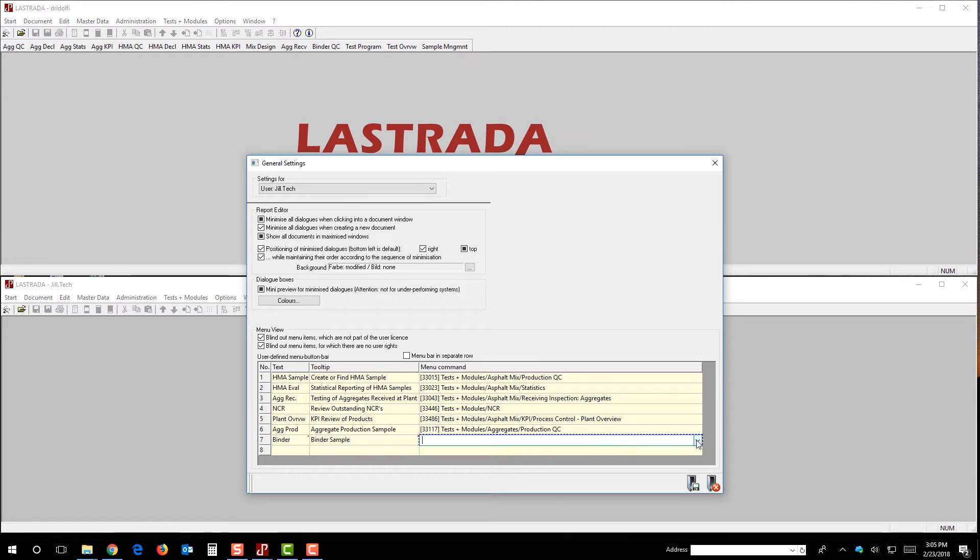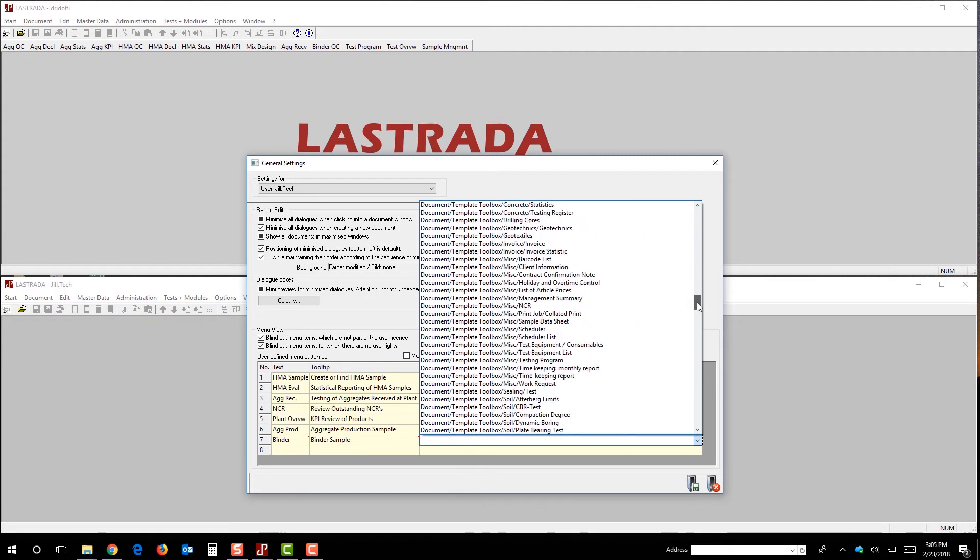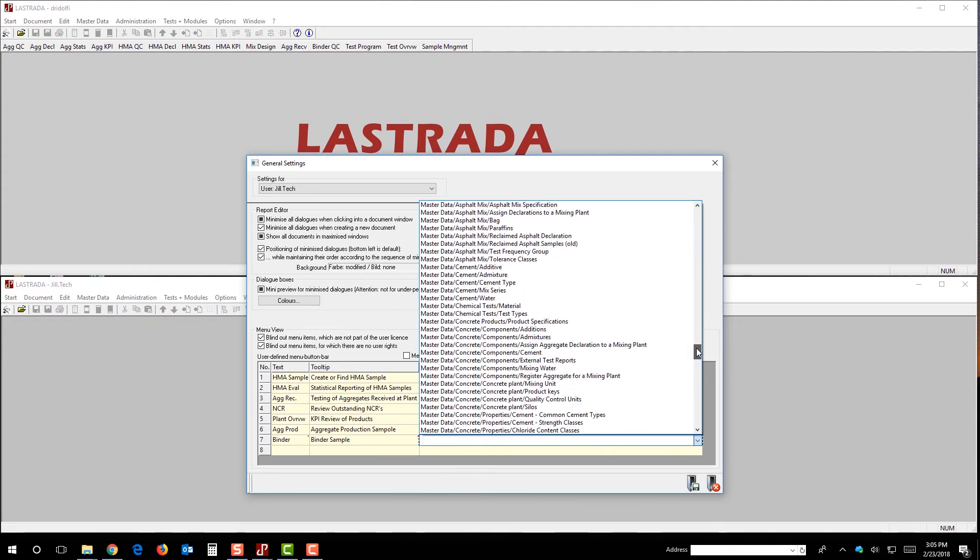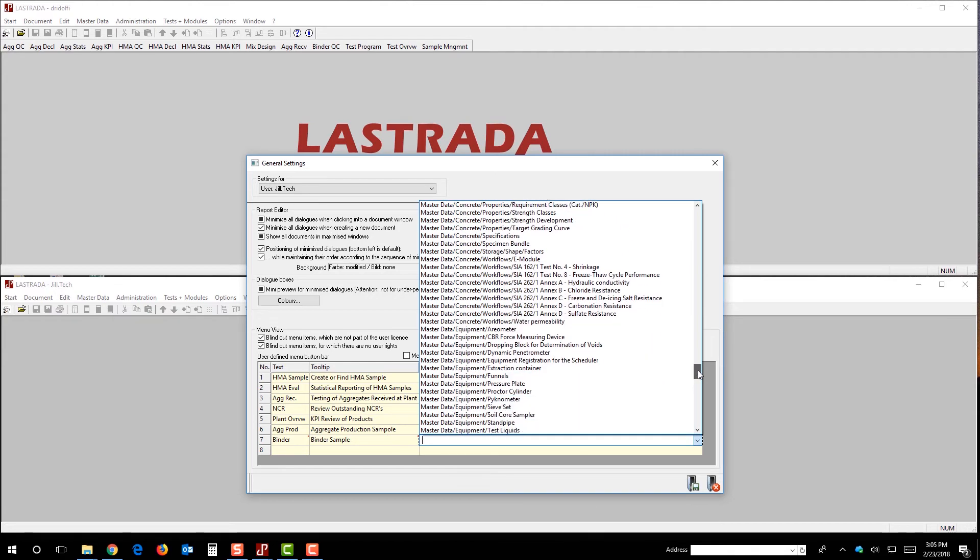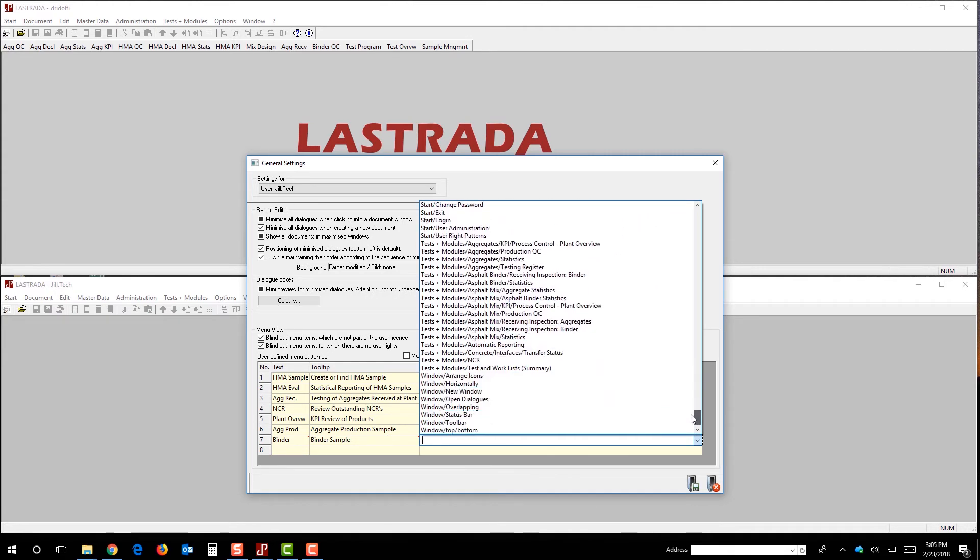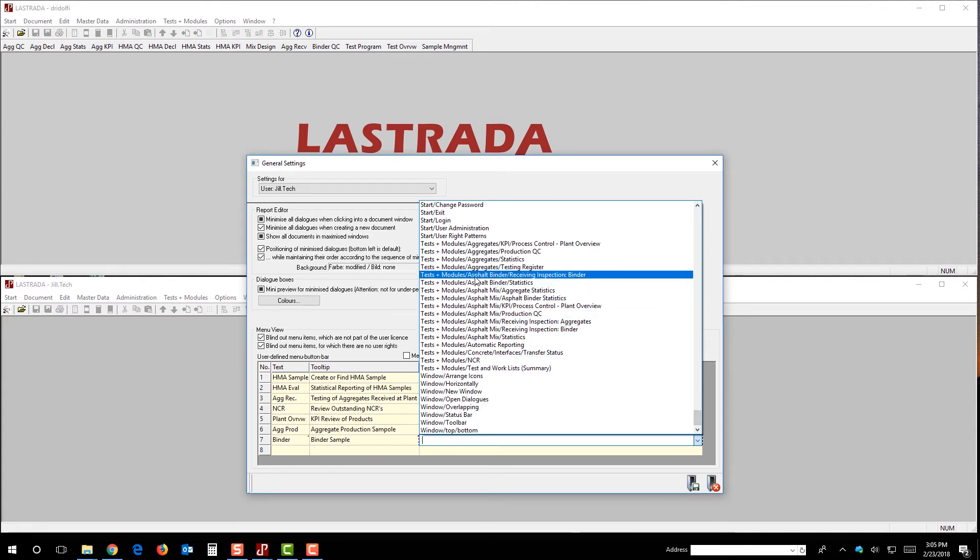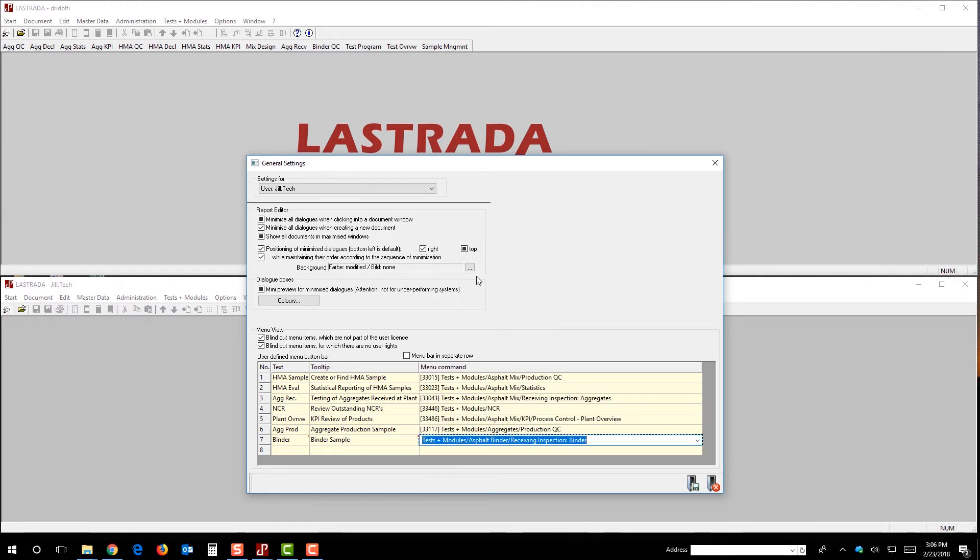And then the last thing is we have to tell the software what module to be linked to be opened when I click the button. So, we've got a list of all the modules and sub-menus that Jill has access to. So, before we went into testing, tested modules, asphalt binder, receiving inspection for binder. So, I found the same thing on this menu here, and now I've told the software, look, we're going to create a button called binder. We're also going to give it a tooltip that says, hey, this is what you do for a binder sample, and then we've told the software what to execute.